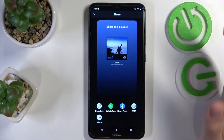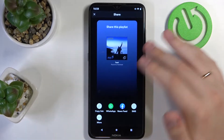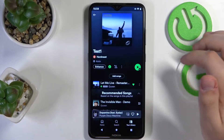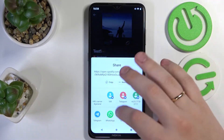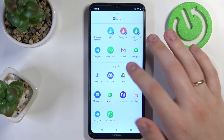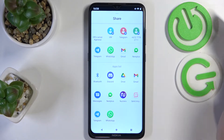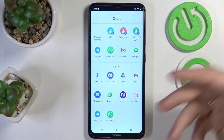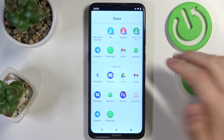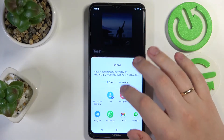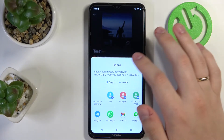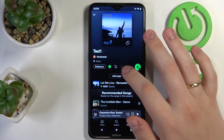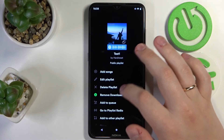Choose how exactly you would like to share this playlist. You can share it through basically almost any app — a messenger app or any other social app that you have installed on your phone. Or there is a universal way to do that by simply tapping on the copy link option.